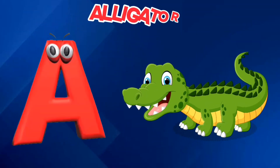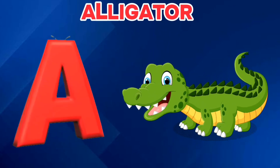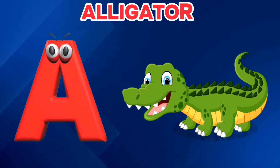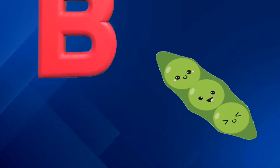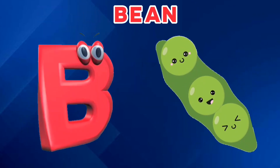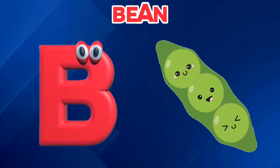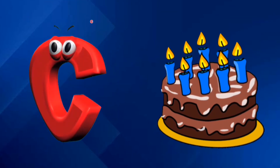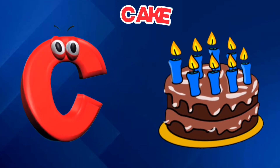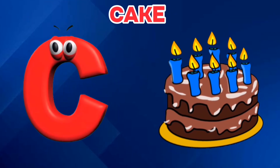A is for Alligator. A, A. Alligator. B is for Bean. B, B. Bean. C is for Cake. C, C. Cake.